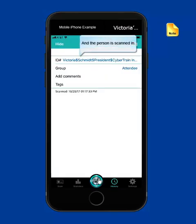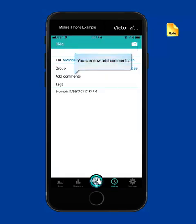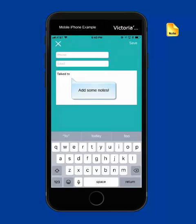And the person is now scanned into your phone. You can tap on the Add Comments to add some notes about this person that you just met at the conference. You already have their phone number and email address, so there's no need to add that. But you may want to add a few notes about what you discussed with this person at the conference to jog your memory later.